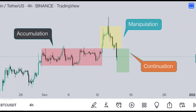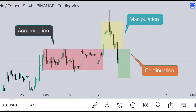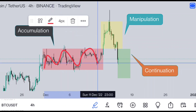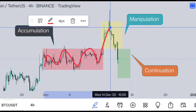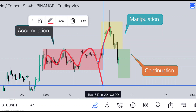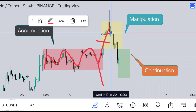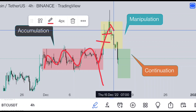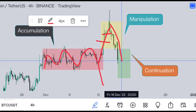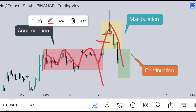You can see the three stages of PO3: accumulation, manipulation, and continuation or distribution. In accumulation, the price moves up and down in a specific range, then suddenly breaks out. A new trader will think it has broken out and take a long entry here, but then it enters the continuation phase and he gets rekt.